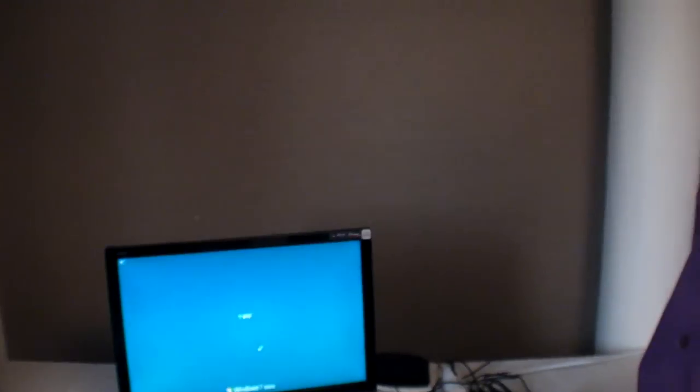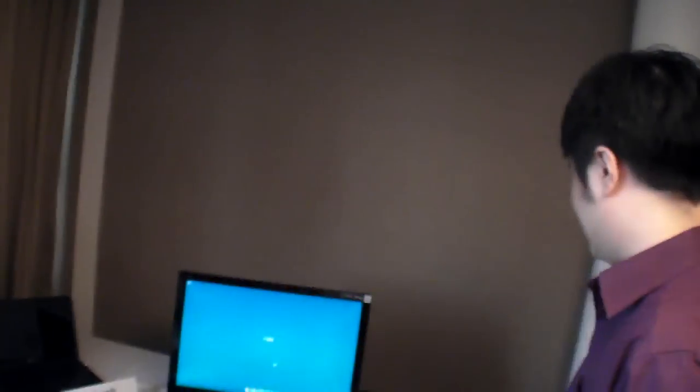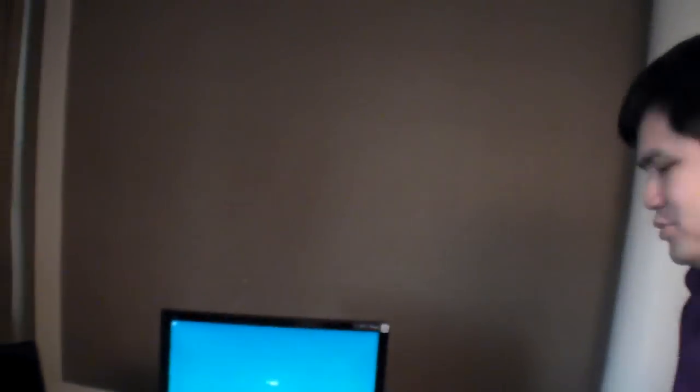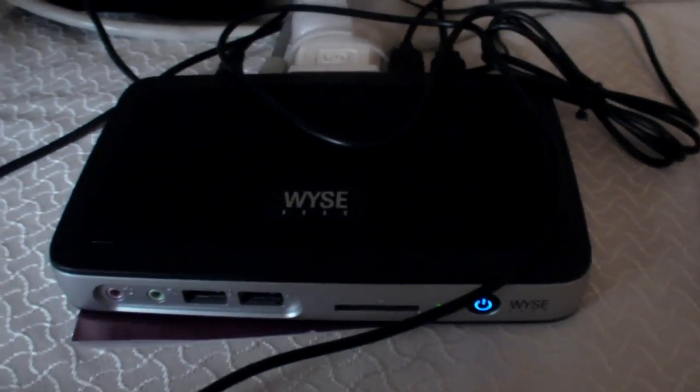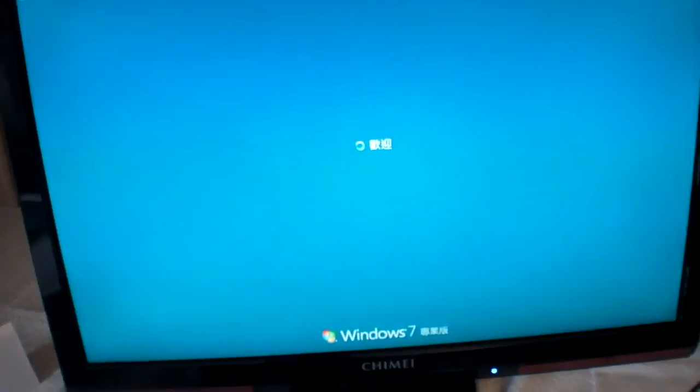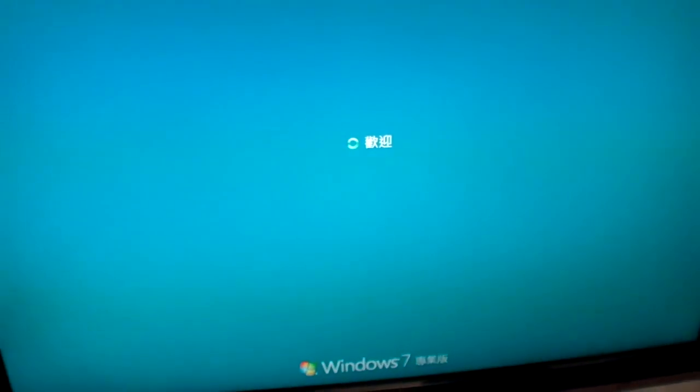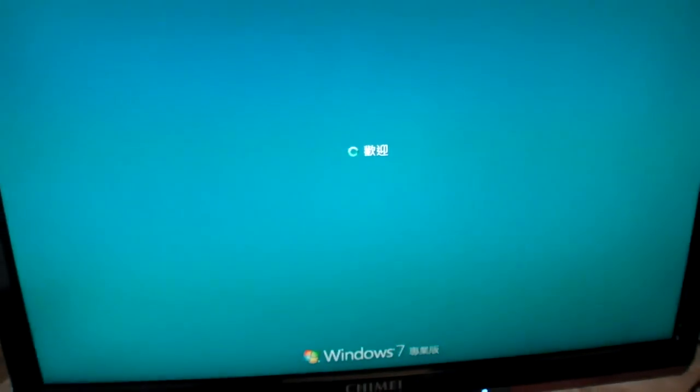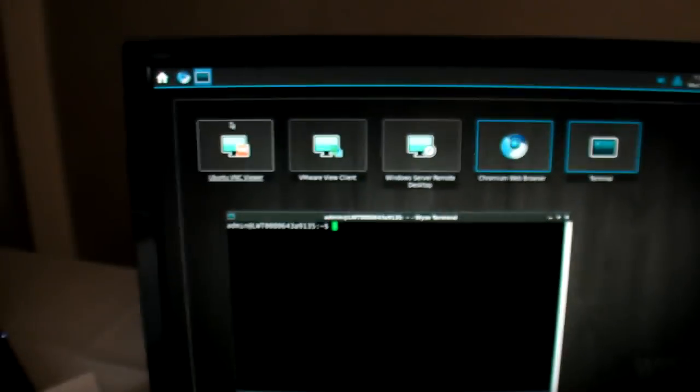How much does this solution cost? Canonical charges a fee for the client side. Actually, this question should be asked to WISE since the cost is combined in the machine.